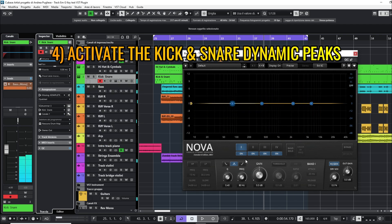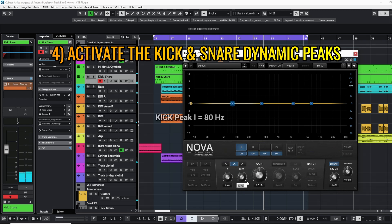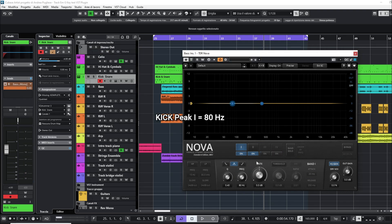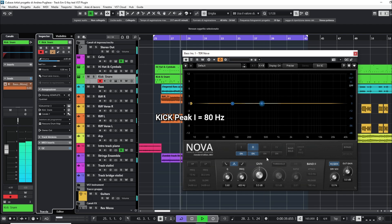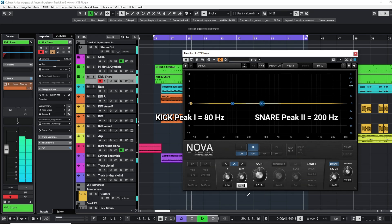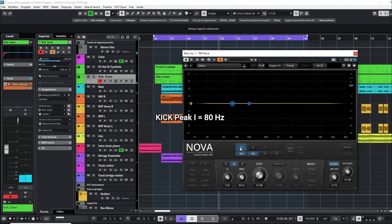Now the fourth step is to activate the two peaks corresponding to the kick and snare frequencies. Kick peak at 80 Hertz. Activate the threshold button for the dynamic equalization only when the kick signal arrives in sidechain. Regulate the peak width.